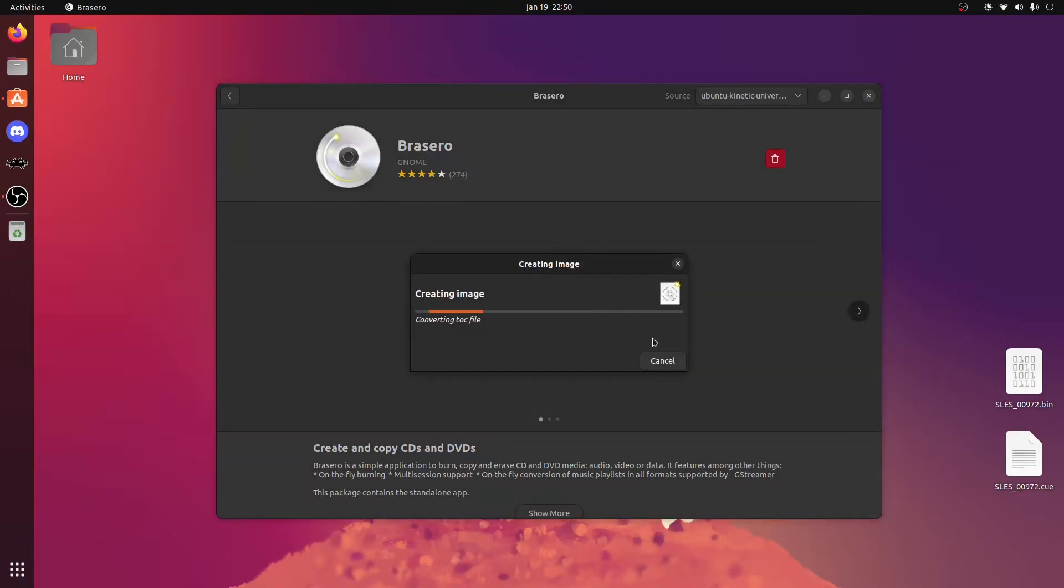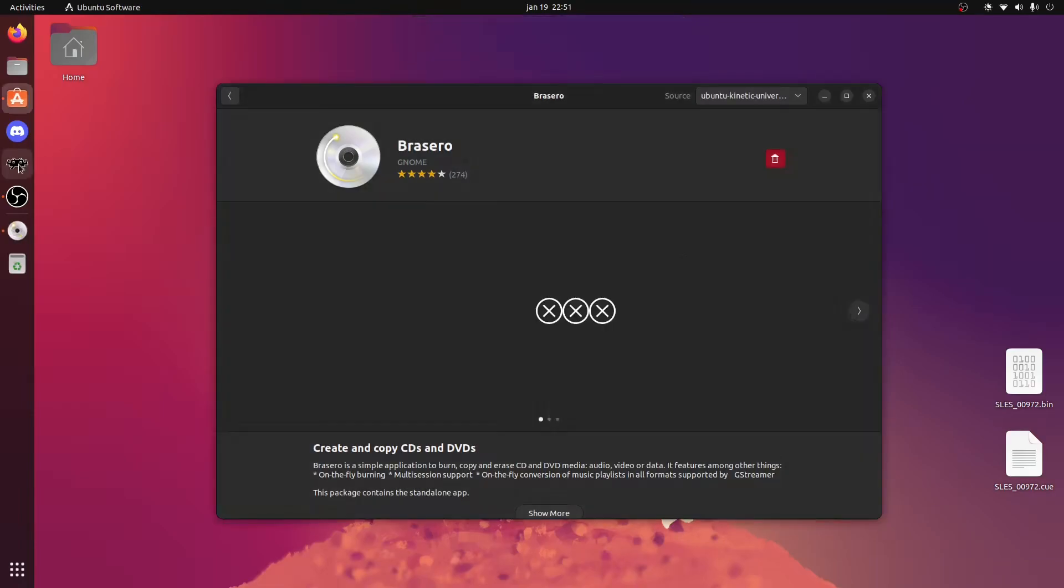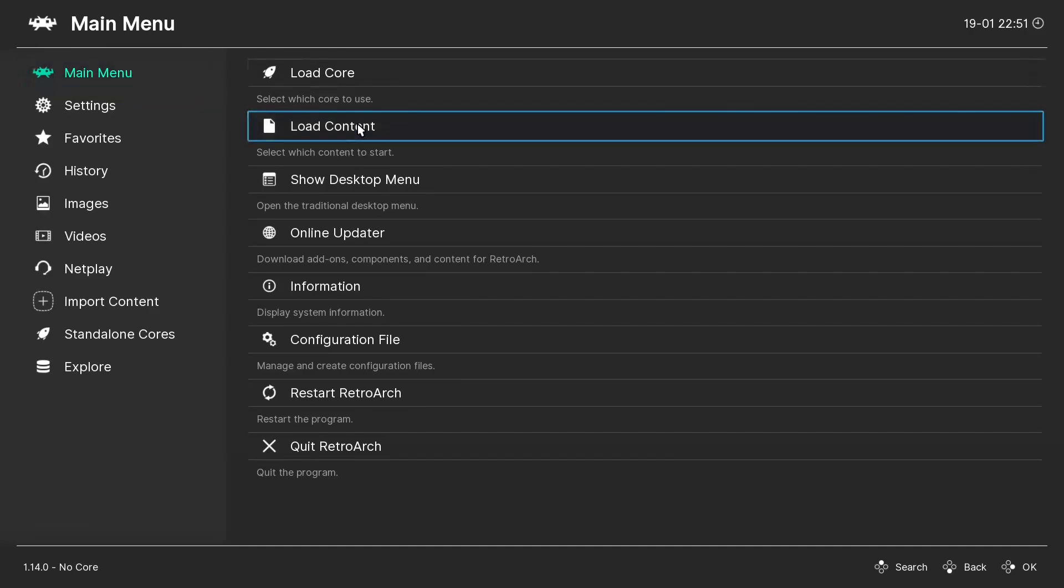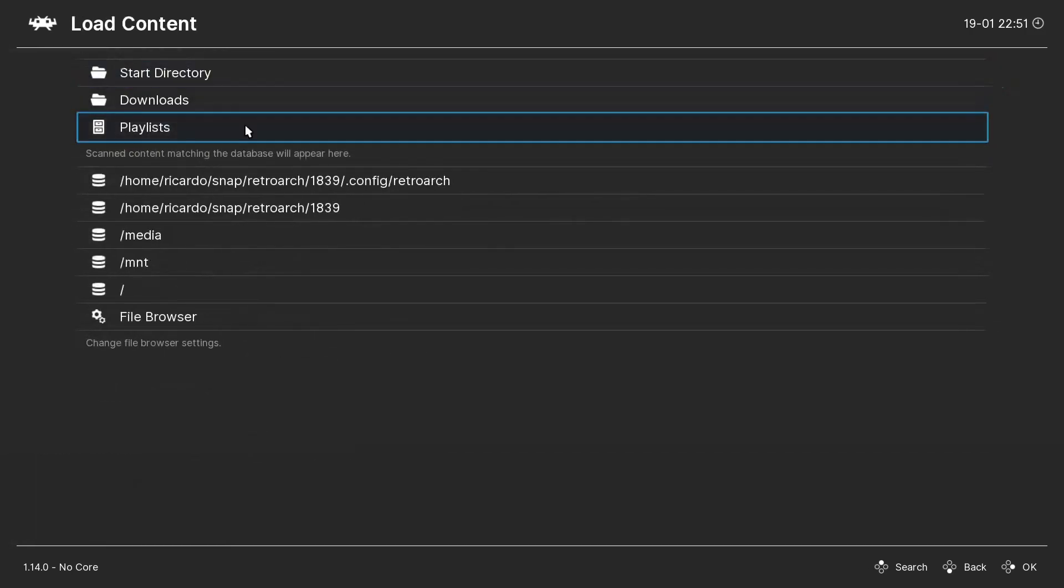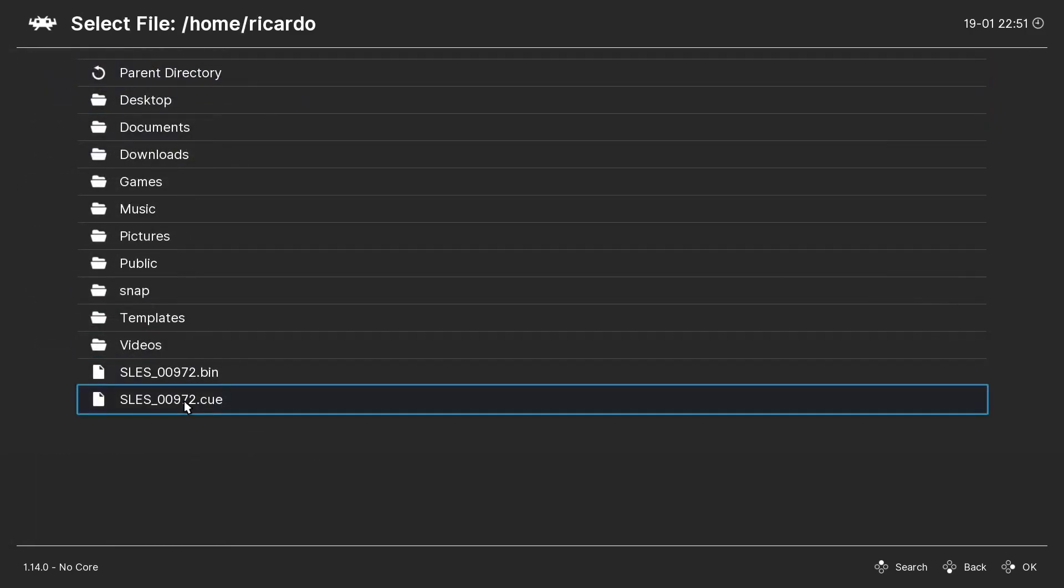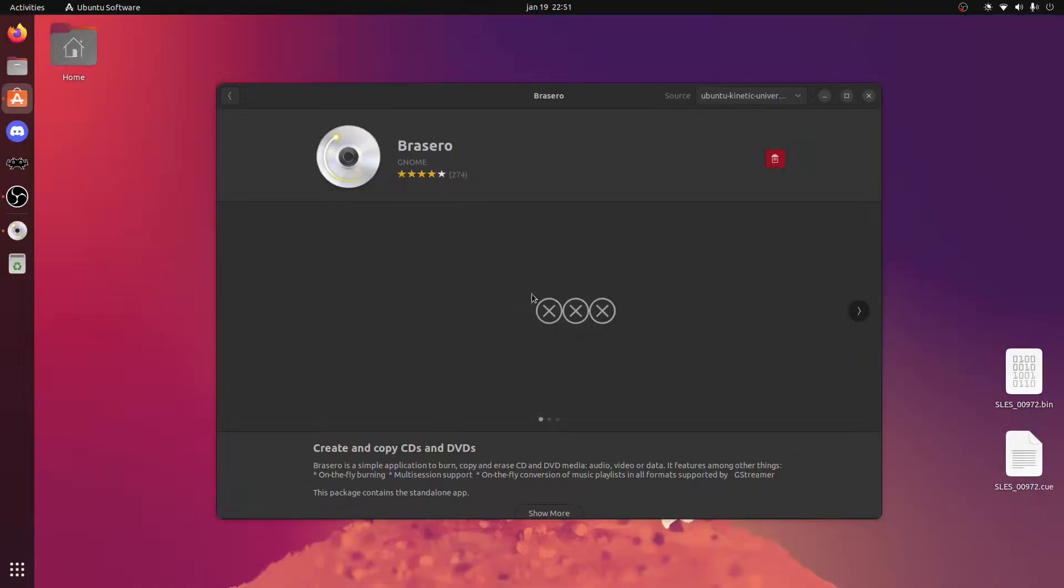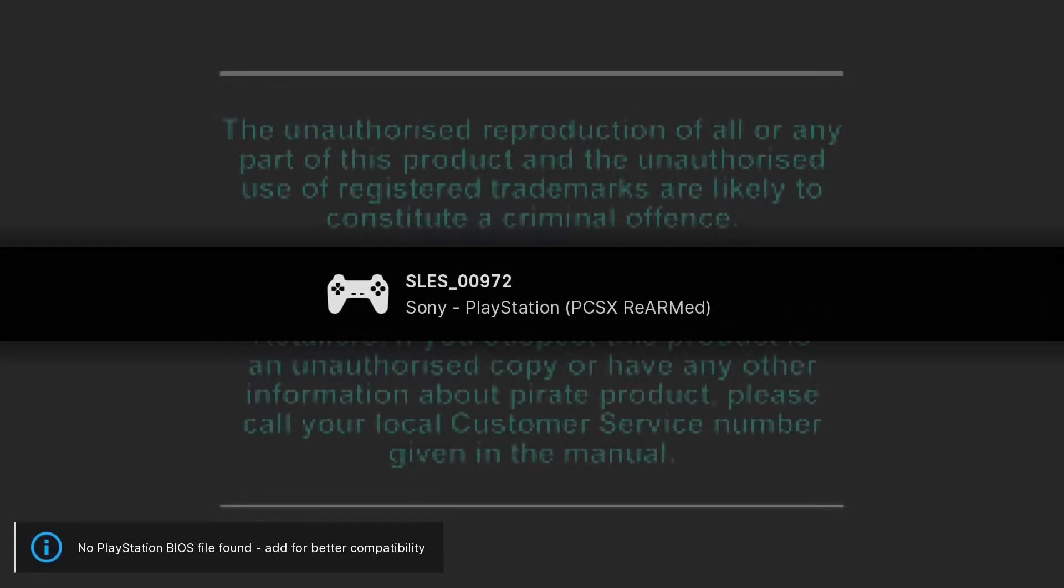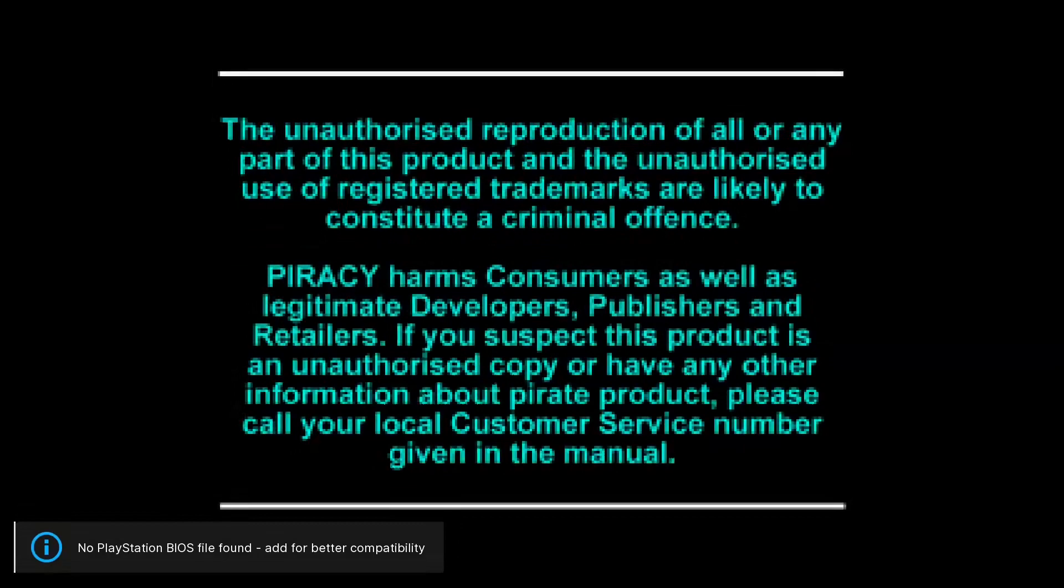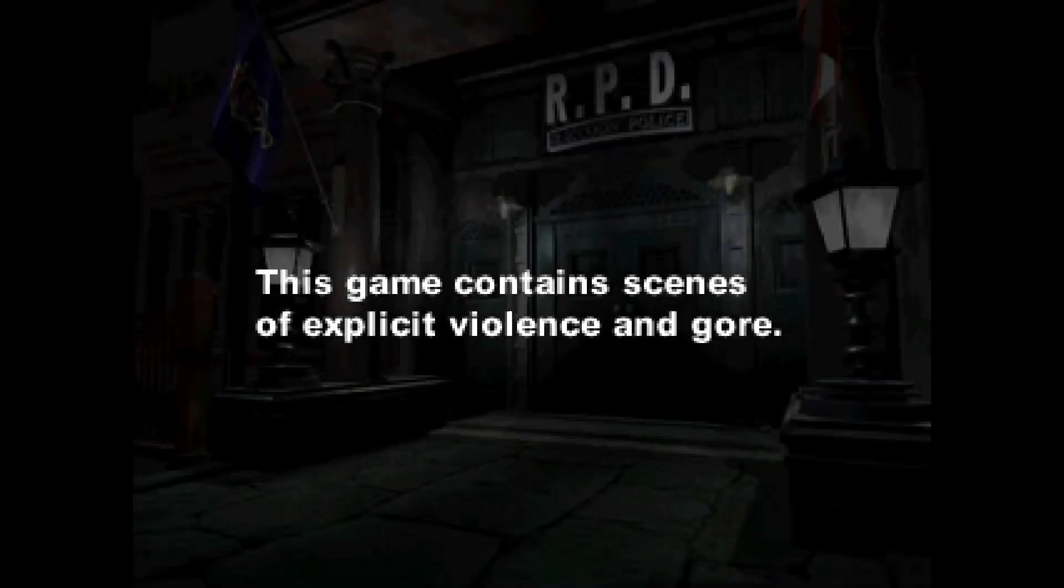When it's done, go ahead and test it out with your favorite emulator. In my case, I'm using RetroArch, and as you can see it's working perfectly.